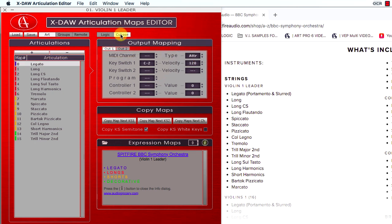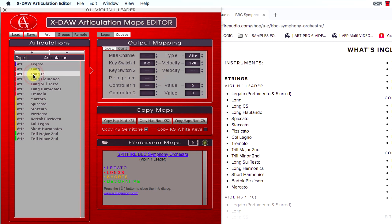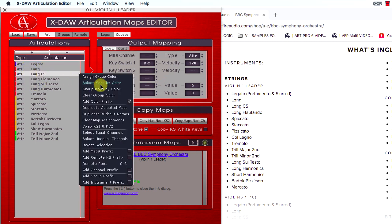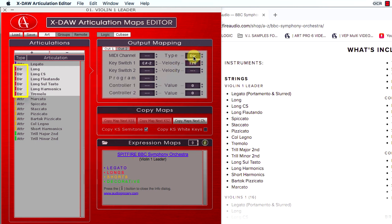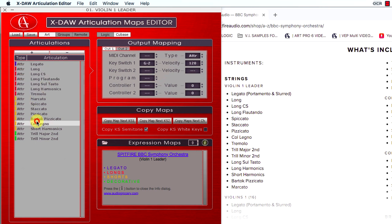The Logic Art ID number view is replaced by the Cubase Articulation type view. You can select numerous articulations and switch between Attribute and Directional type in the correspondent box here or in the left Articulations column.